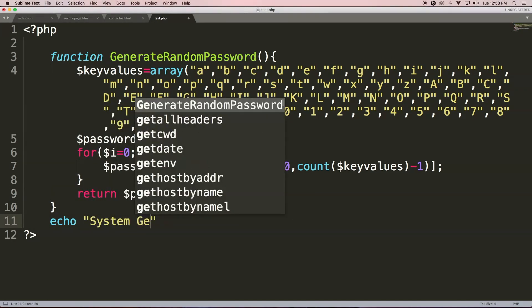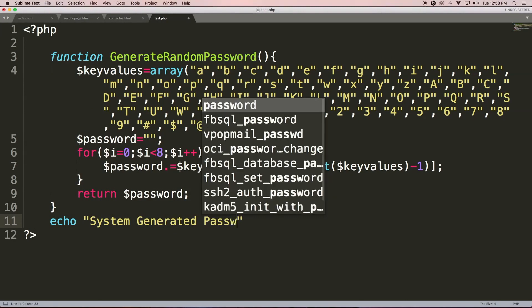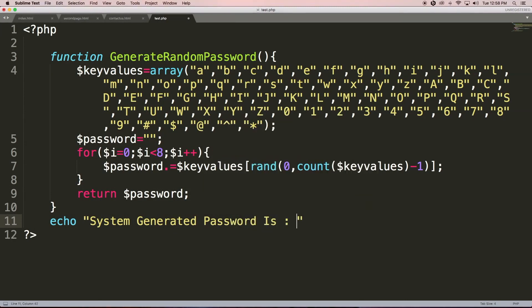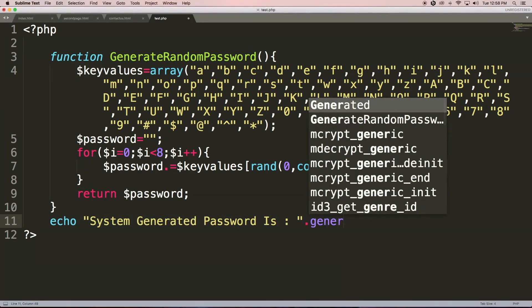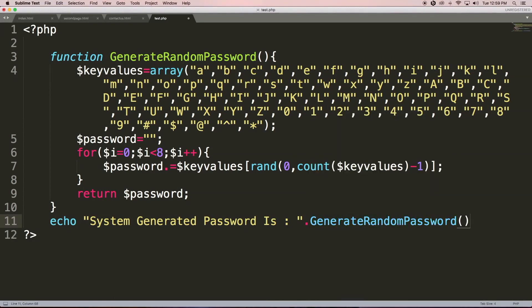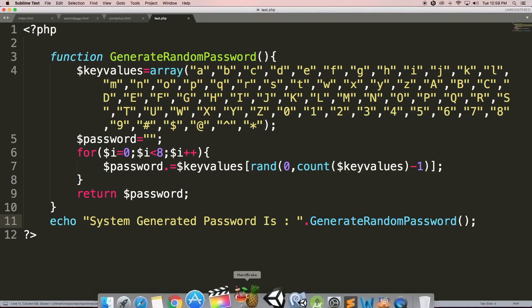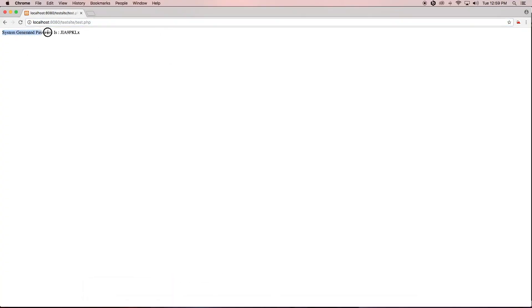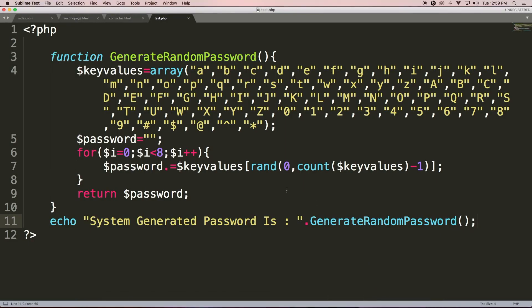We can now echo 'system generated password is' and concatenate it with the return value of generateRandomPassword(). Because we are concatenating two strings, we use the dot operator. Now run this — see, it says 'system generated password is' followed by the generated password. This way we can define our own custom functions.